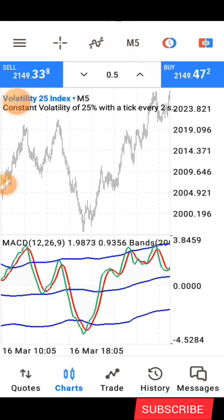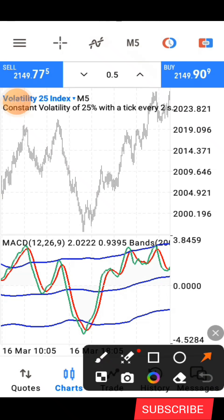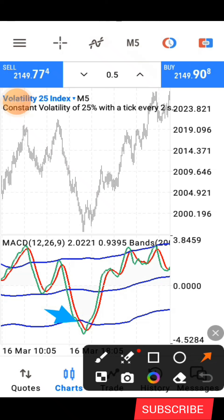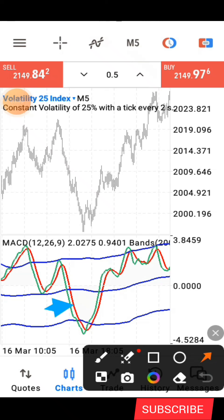You are going to have a screen like this whenever you have done everything correctly. Now let me show you how the strategy works. This is a very simple strategy to understand. The blue lines here are the Bollinger Band lines. The red line is the MACD signal line, and the green line is the moving average.